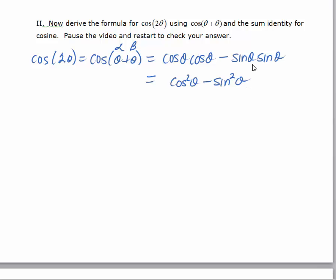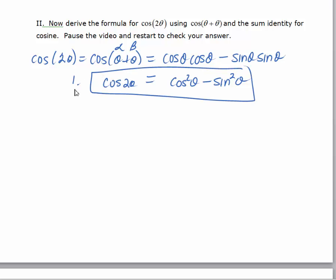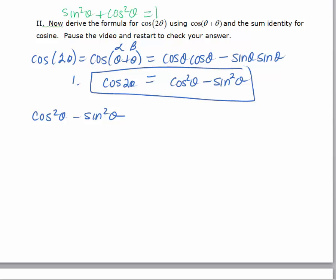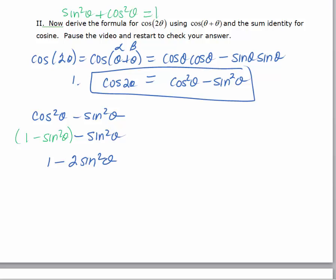That gives us our first identity for the cosine of a double angle. There are actually three versions of this identity. The first is cosine two theta equals cosine squared theta minus sine squared theta. We're going to manipulate this to come up with two more versions. We know from the Pythagorean identity — sine squared theta plus cosine squared theta equals one — that cosine squared theta equals one minus sine squared theta. Substituting, we get one minus sine squared theta minus sine squared theta, which simplifies to one minus two sine squared theta. That's the second form.